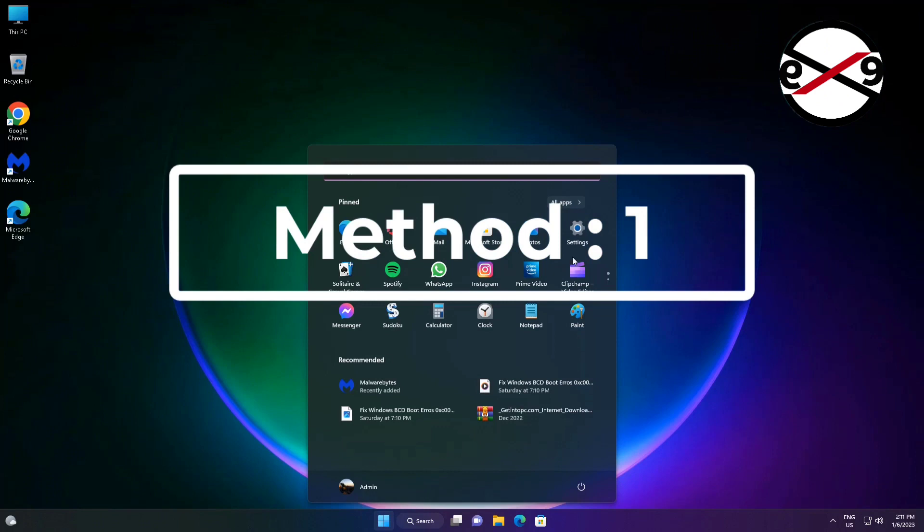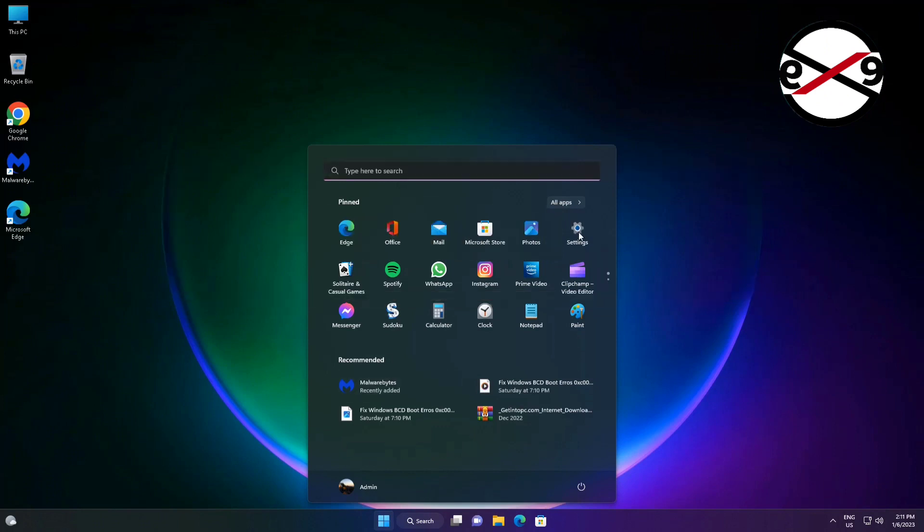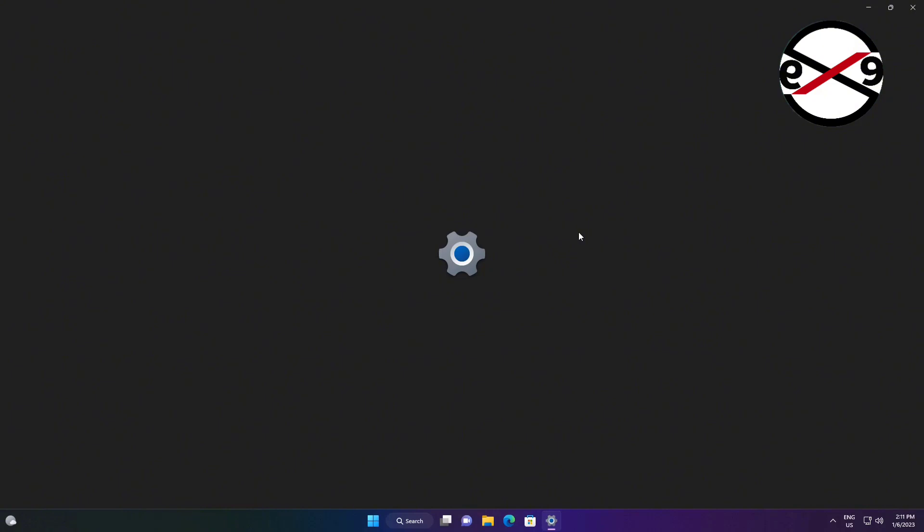First method is click Start Settings, Click Gaming, Click Xbox Game Bar, Turn on Xbox Game Bar.